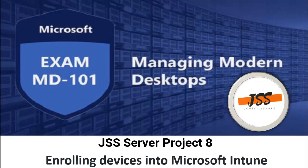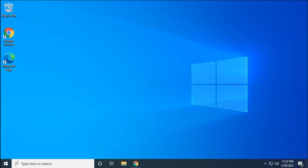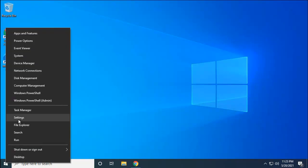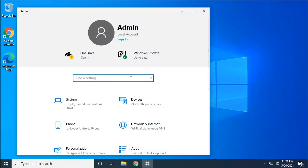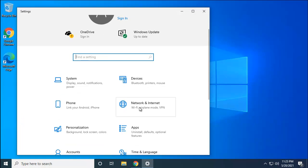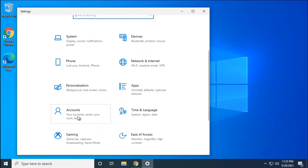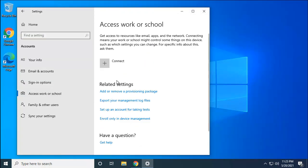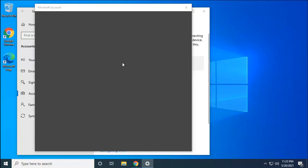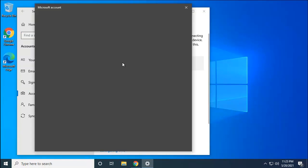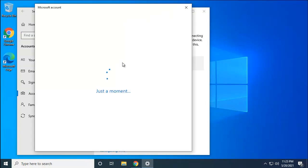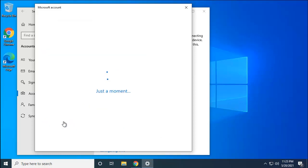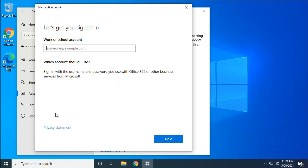This is the Windows 10 machine. I'm going to right-click on the start menu and launch the settings. Let me click on accounts and go to access work or school. There I will click to connect and it's going to open this Microsoft dialog box. Here you have the option join this device to Azure Active Directory.